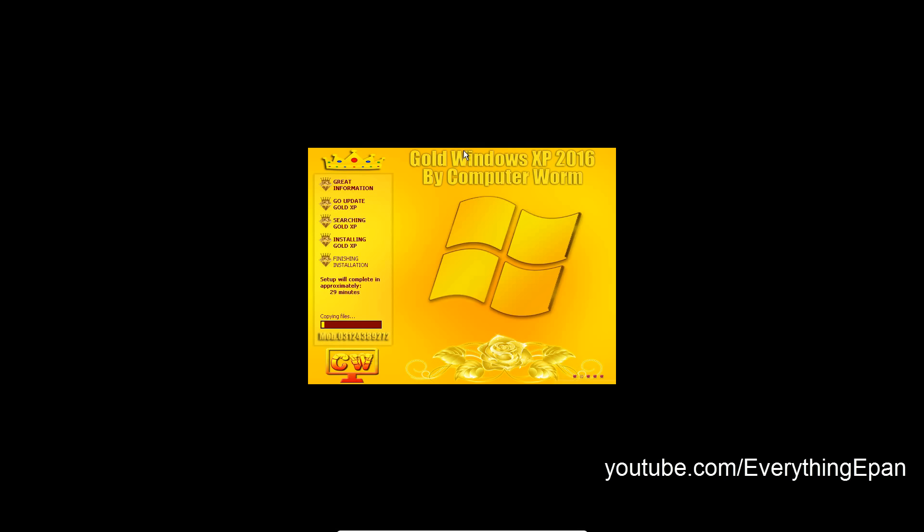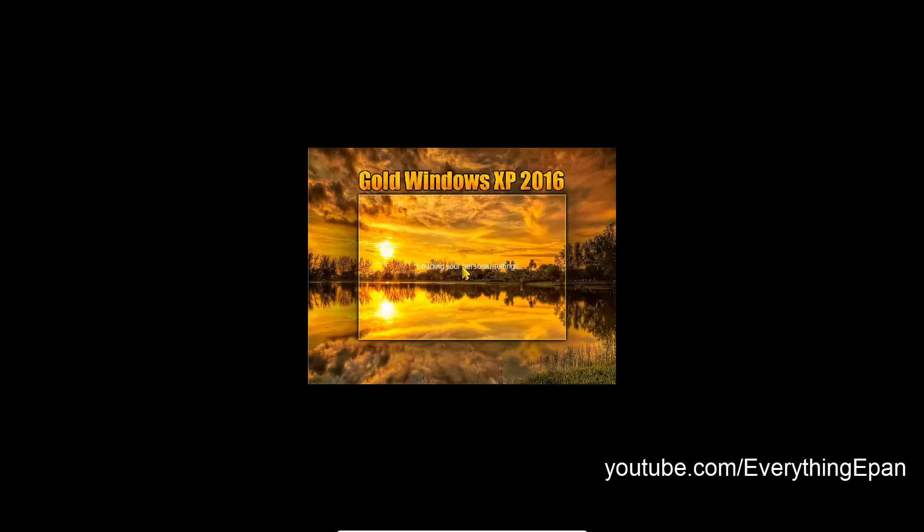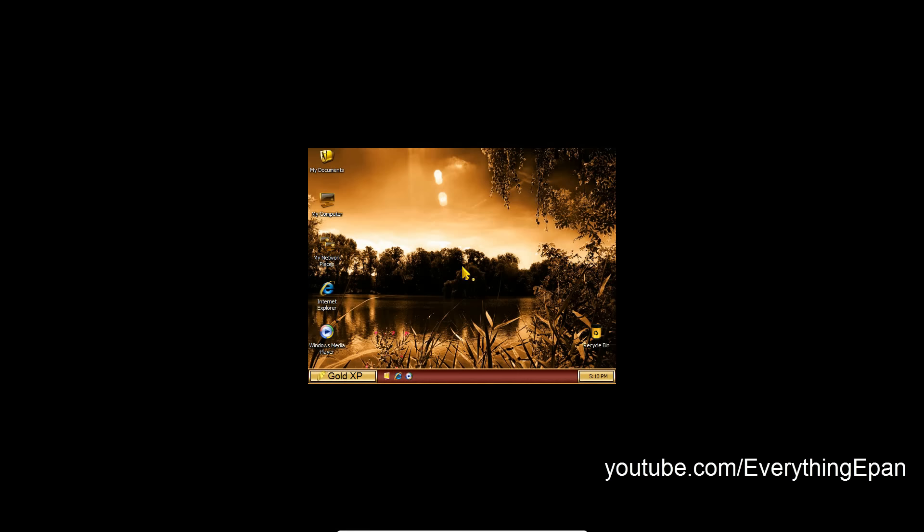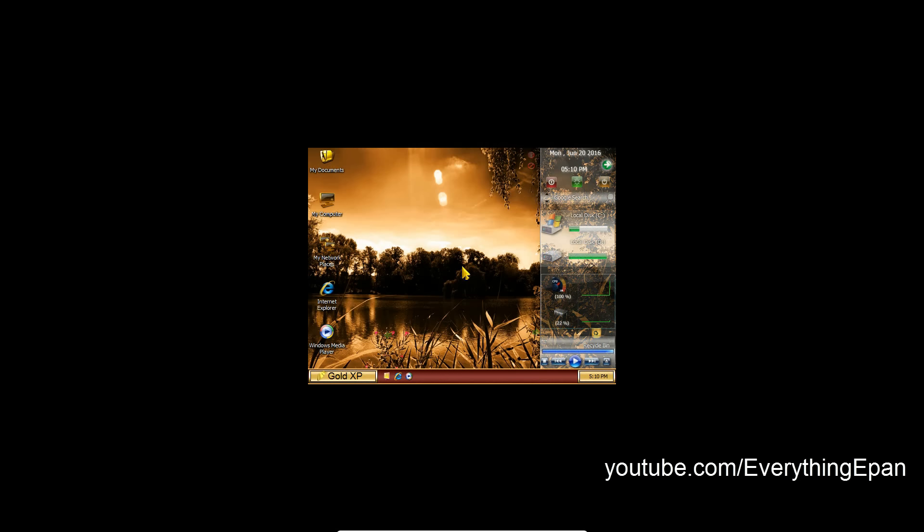OK so it will restart. And it will log you in and you are finished installing Windows XP Gold Edition.